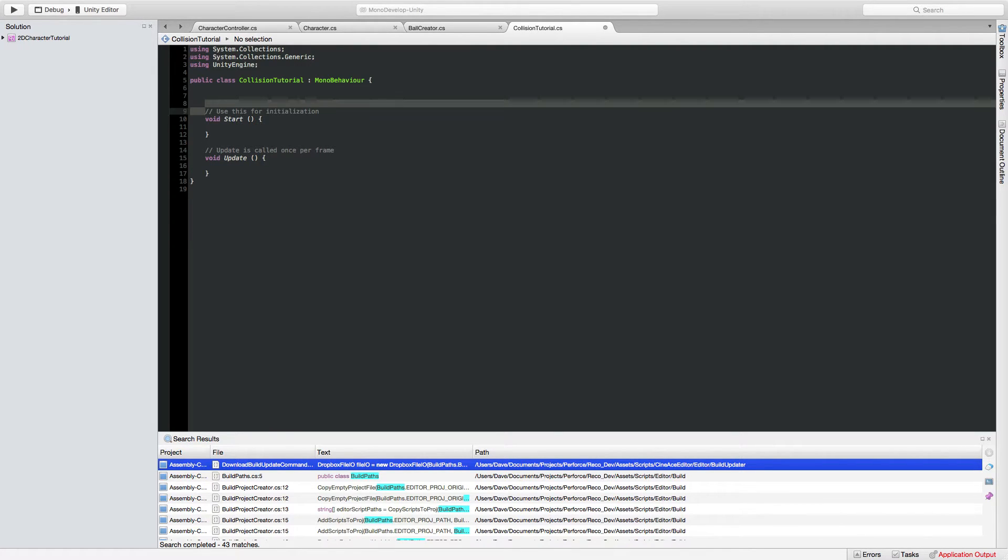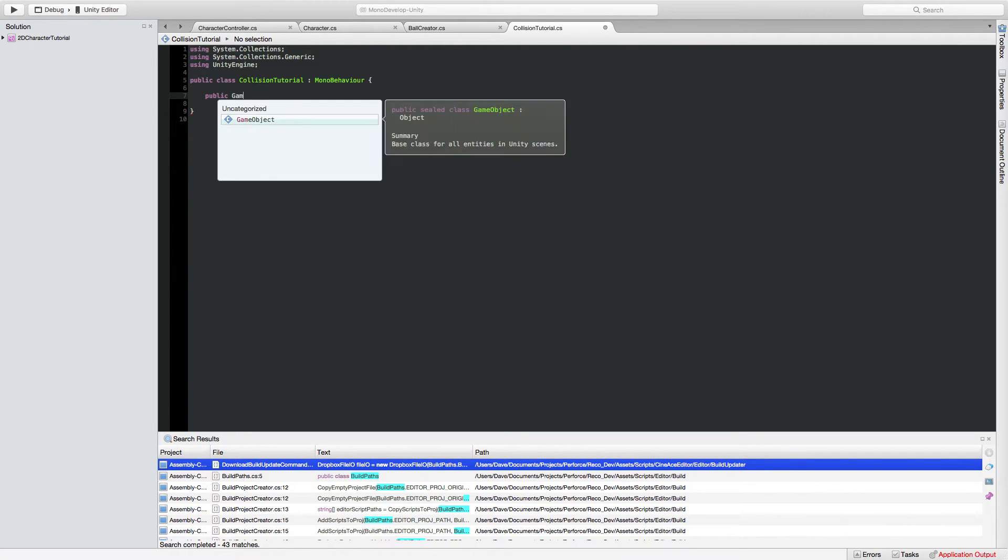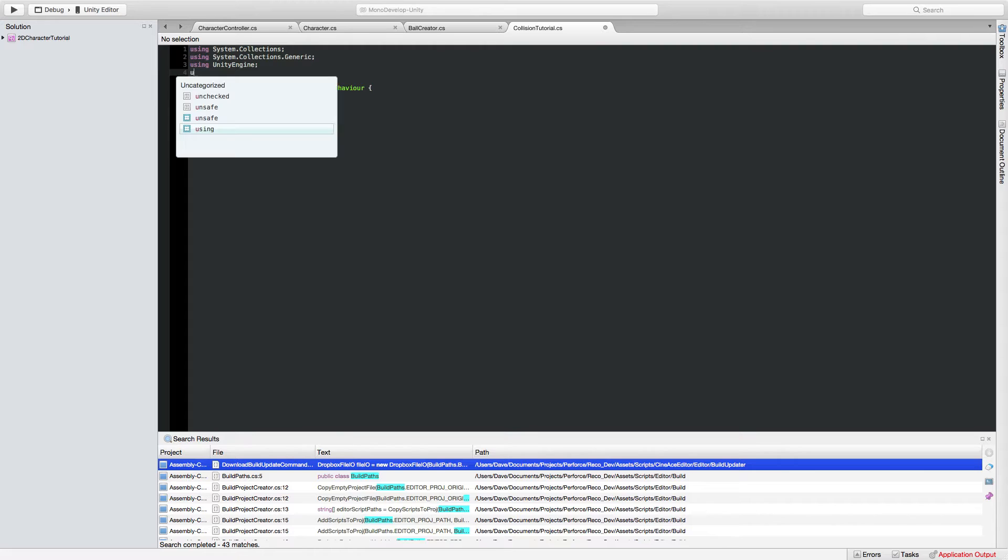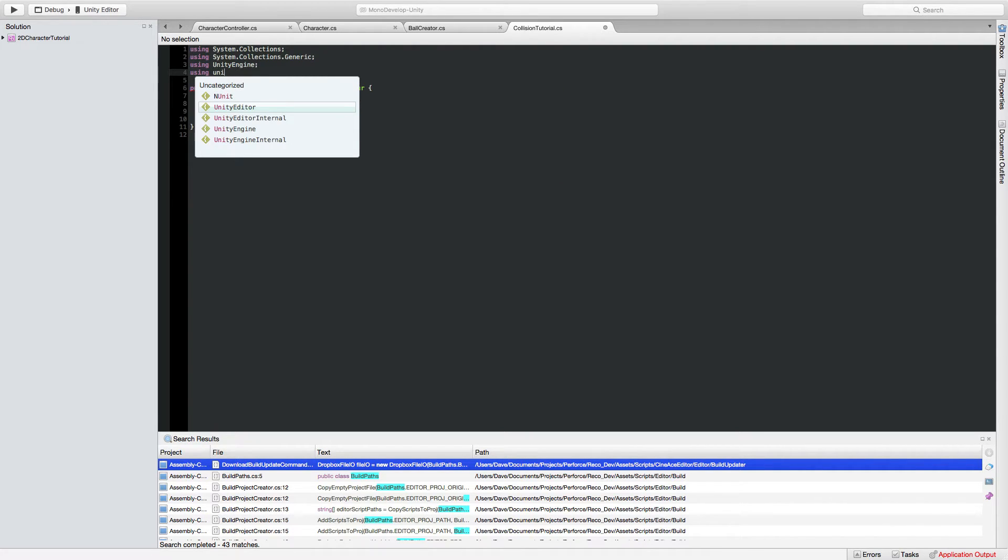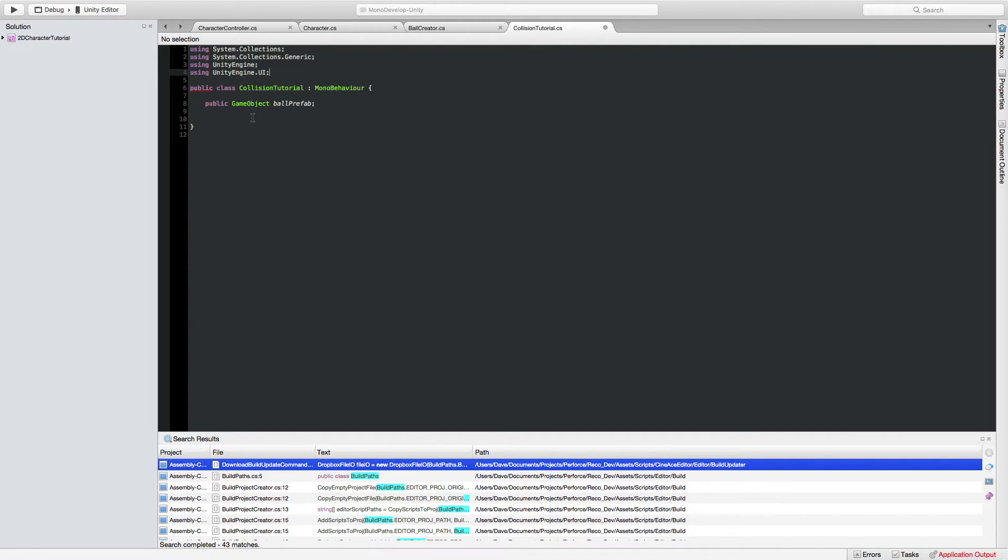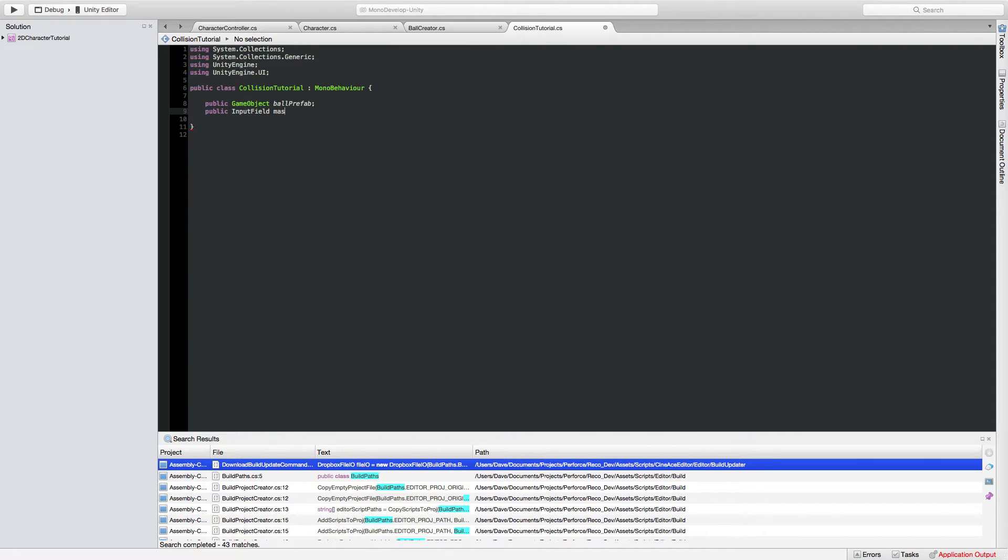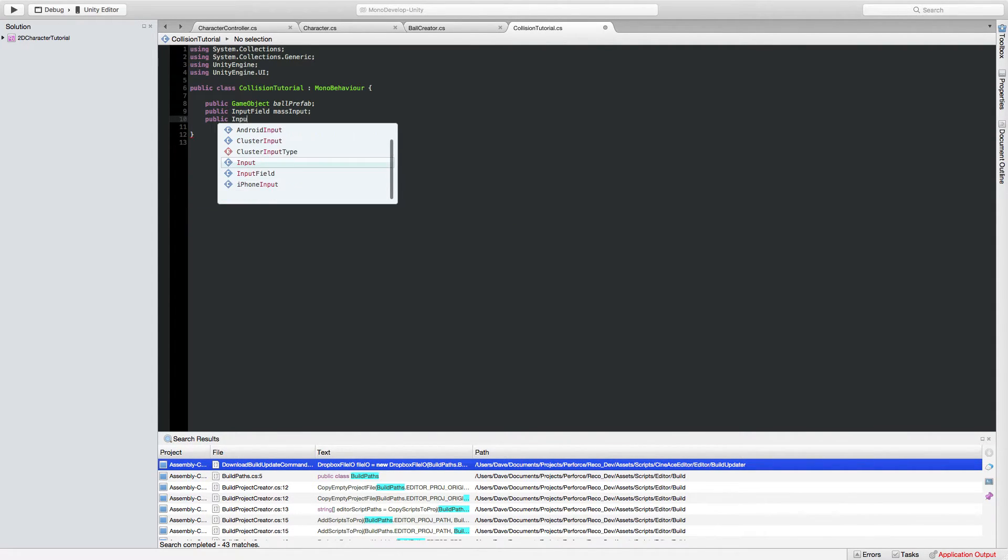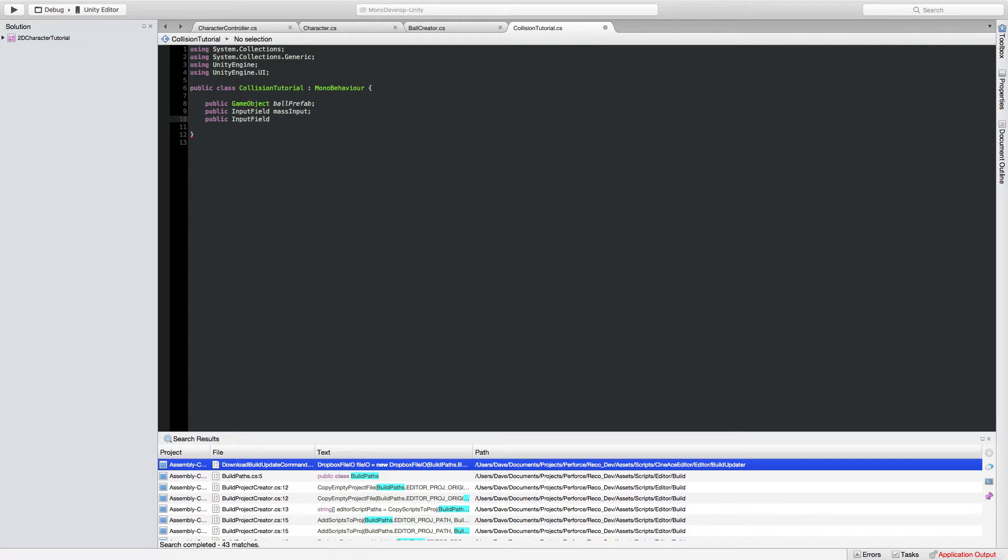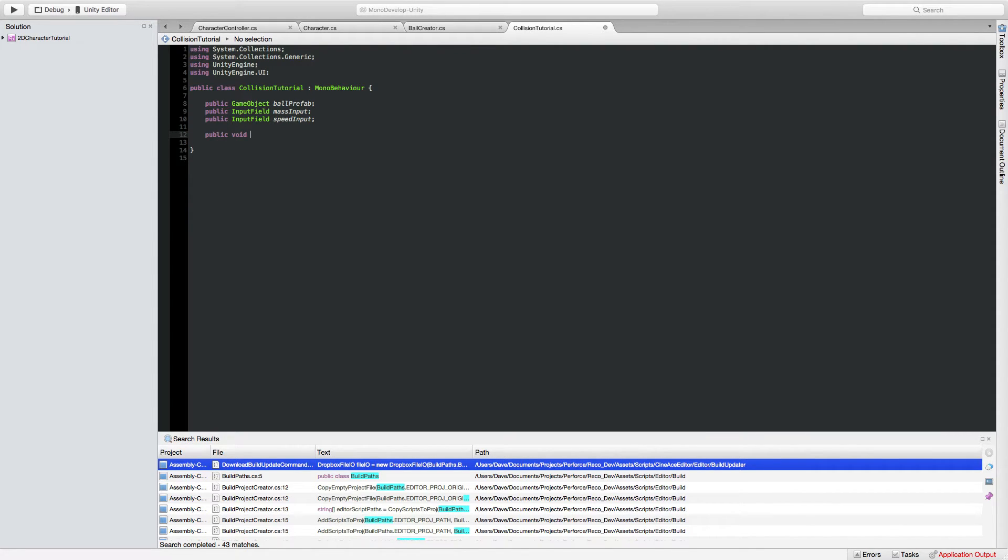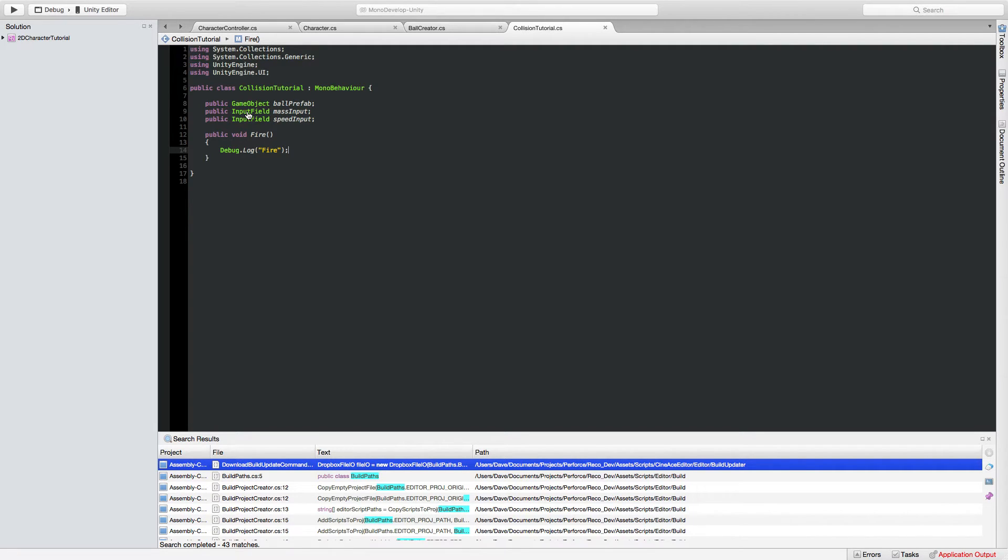So let's start by deleting everything we've already got inside here putting a reference to this ball prefab, adding in the unity ui namespace so that we can use input fields again creating public variables for those and then we're going to want a fire function. For now we'll just log out when fire is pressed.